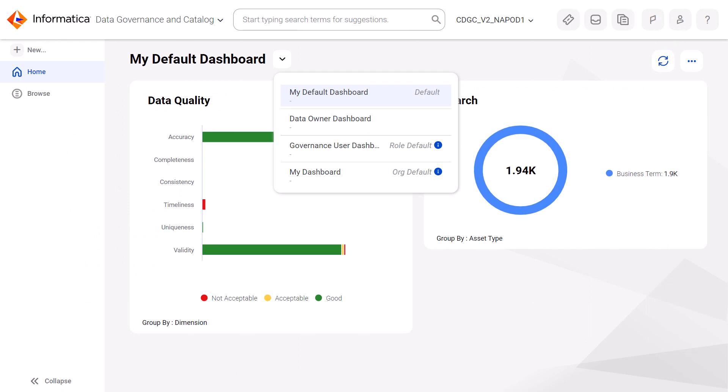Now, users with the Governance User Role see this as their Role Default Dashboard.